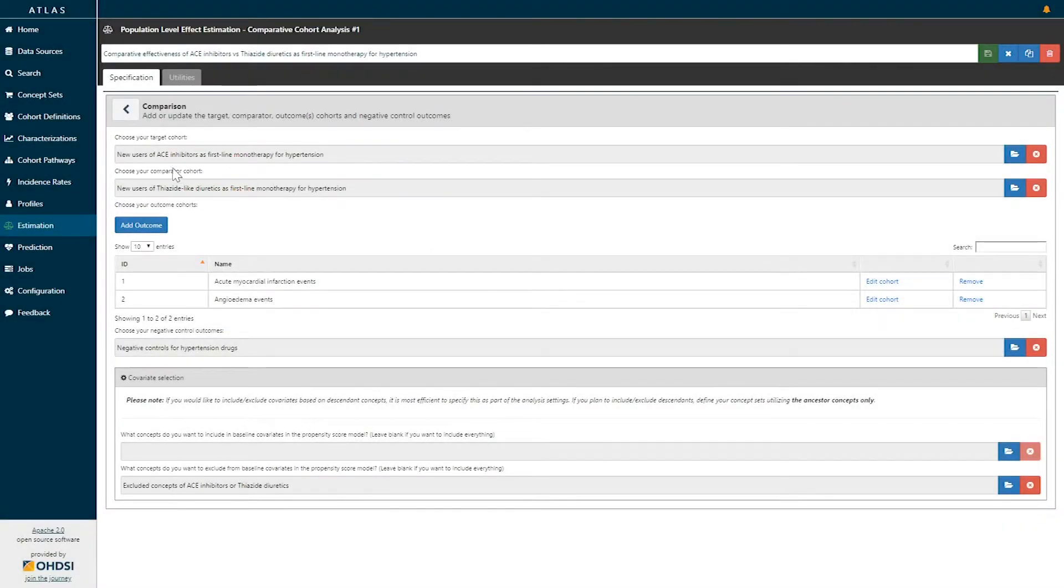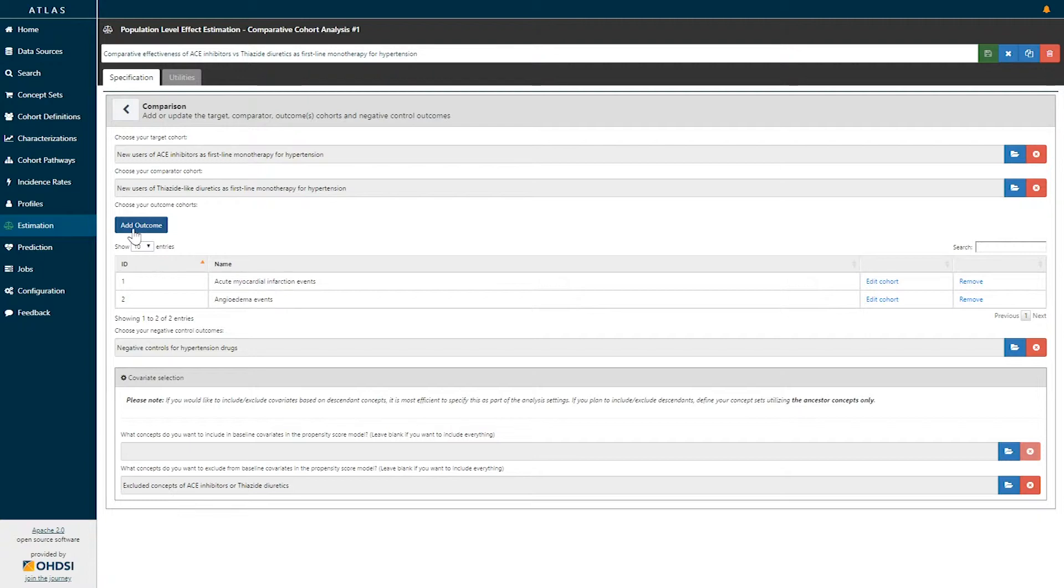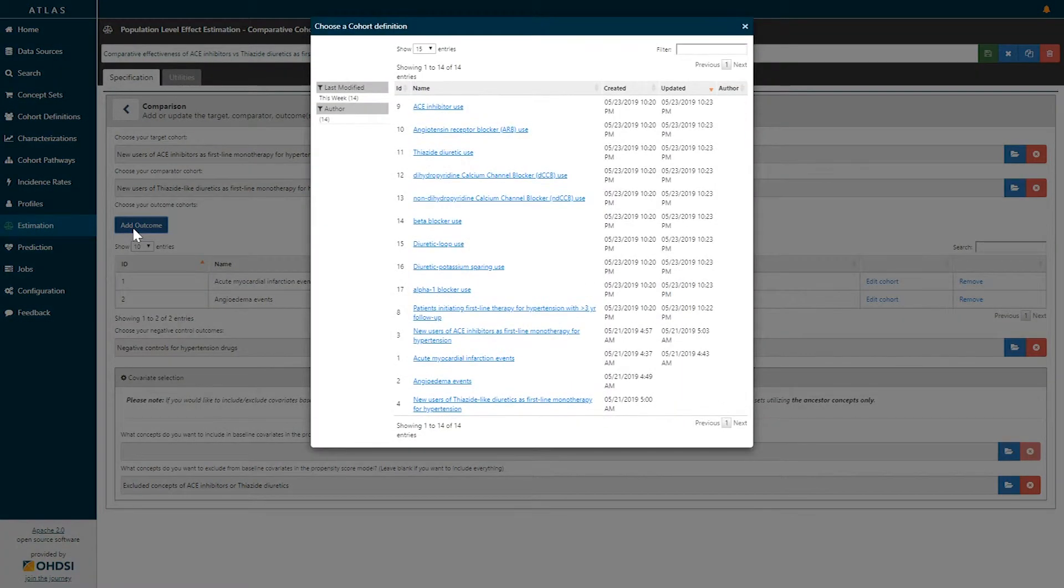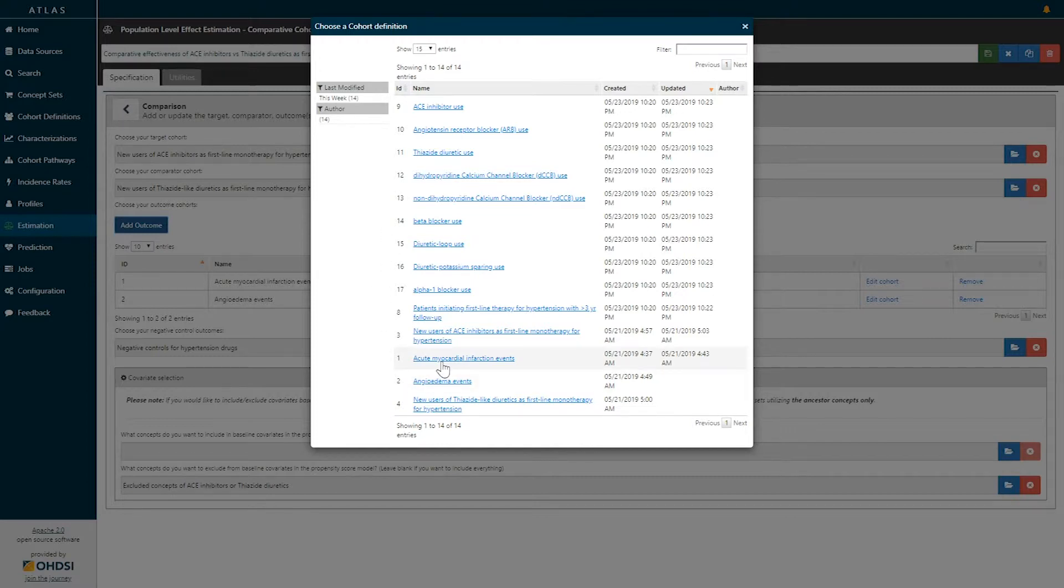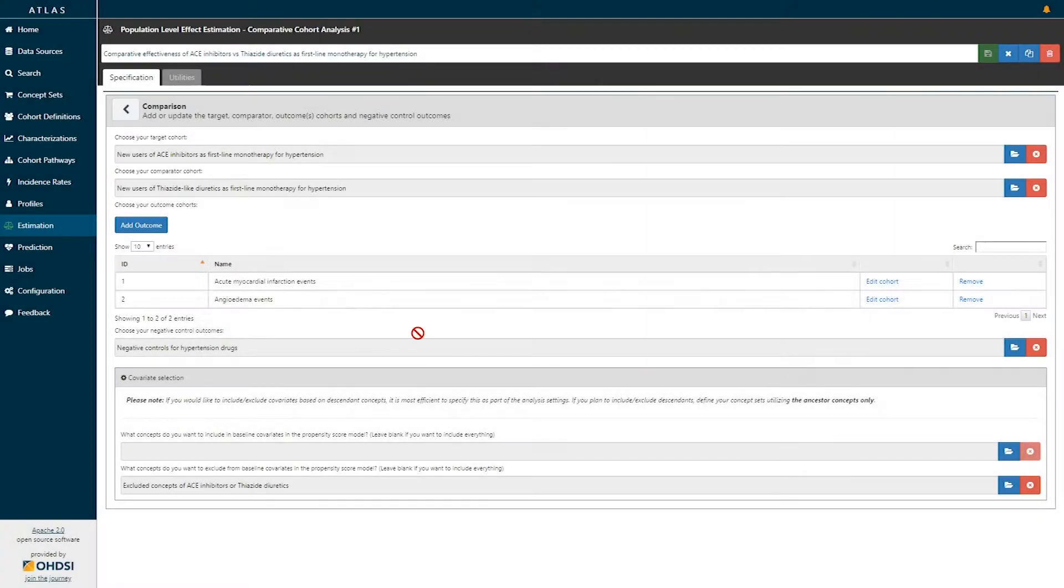Once we've defined our target and comparator cohort, we can add one or more outcomes to our analysis by clicking the Add Outcome button. Here, too, clicking Add Outcomes shows you the full list of cohort definitions available in your tool, and any cohort can be selected as an outcome. Here, we've selected acute myocardial infarction events and angioedema events.